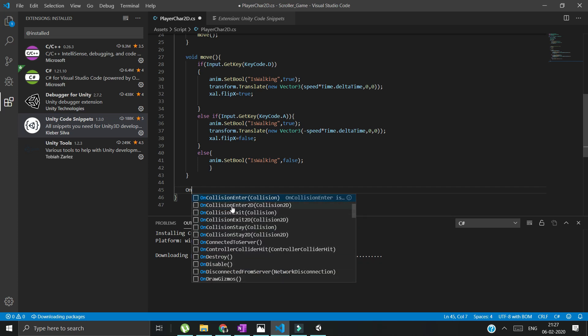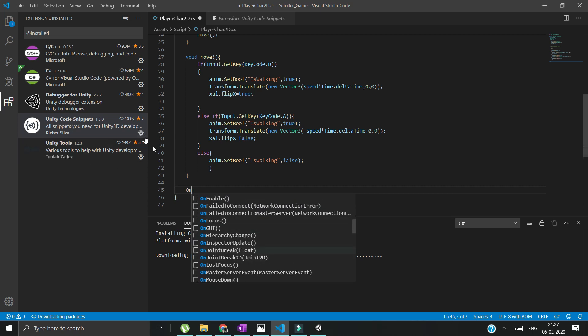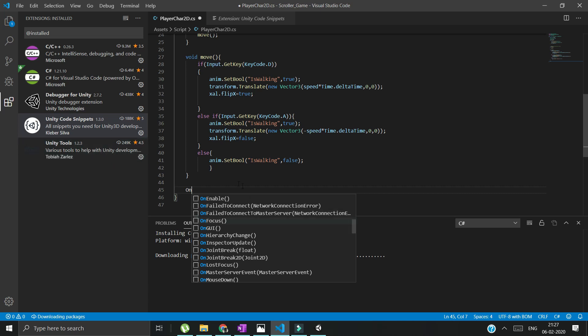Here you can see there are lots of options. You can see these suggestions are given with the help of Unity code snippets. The last one is Unity Tools. This one is my favorite.